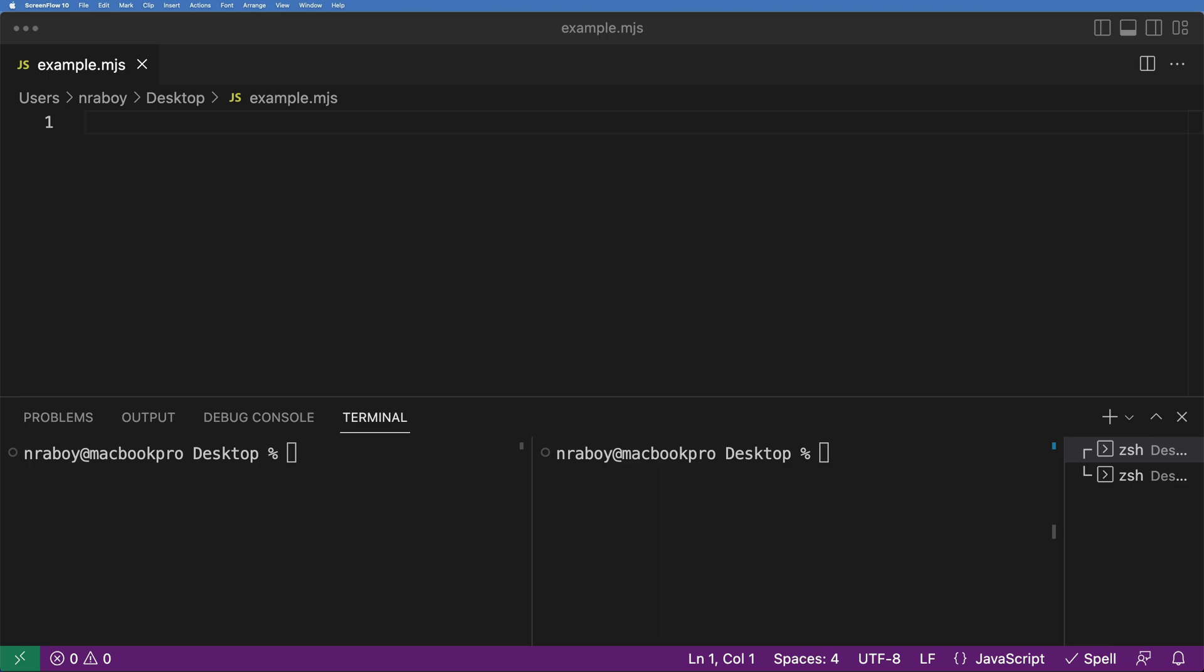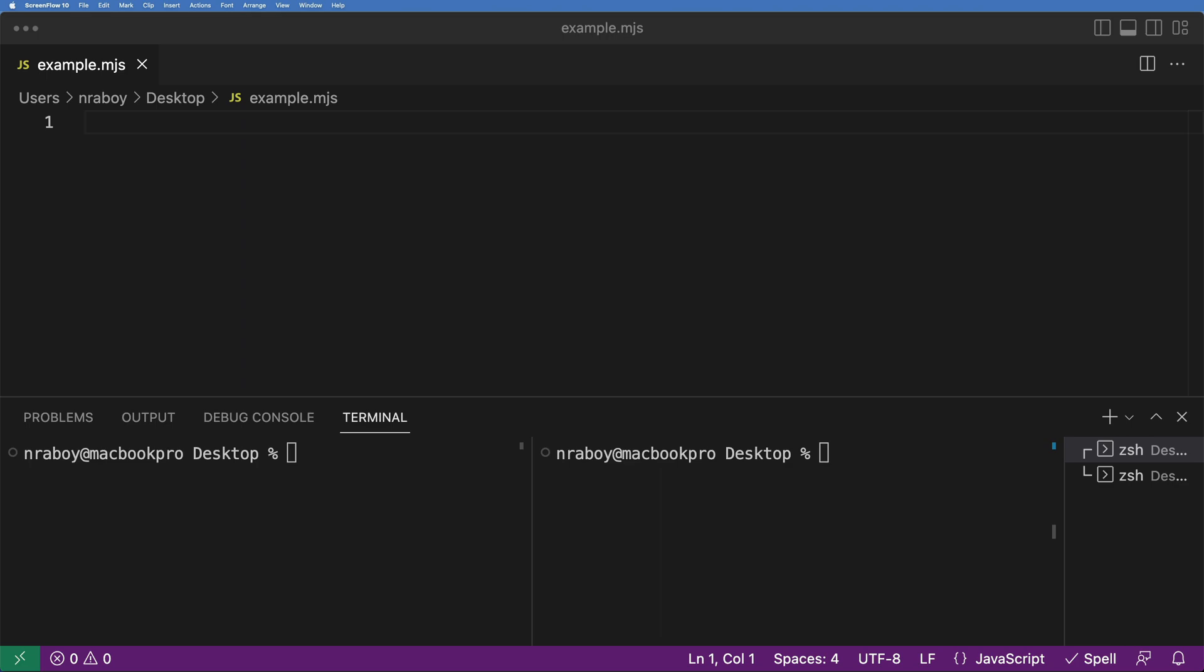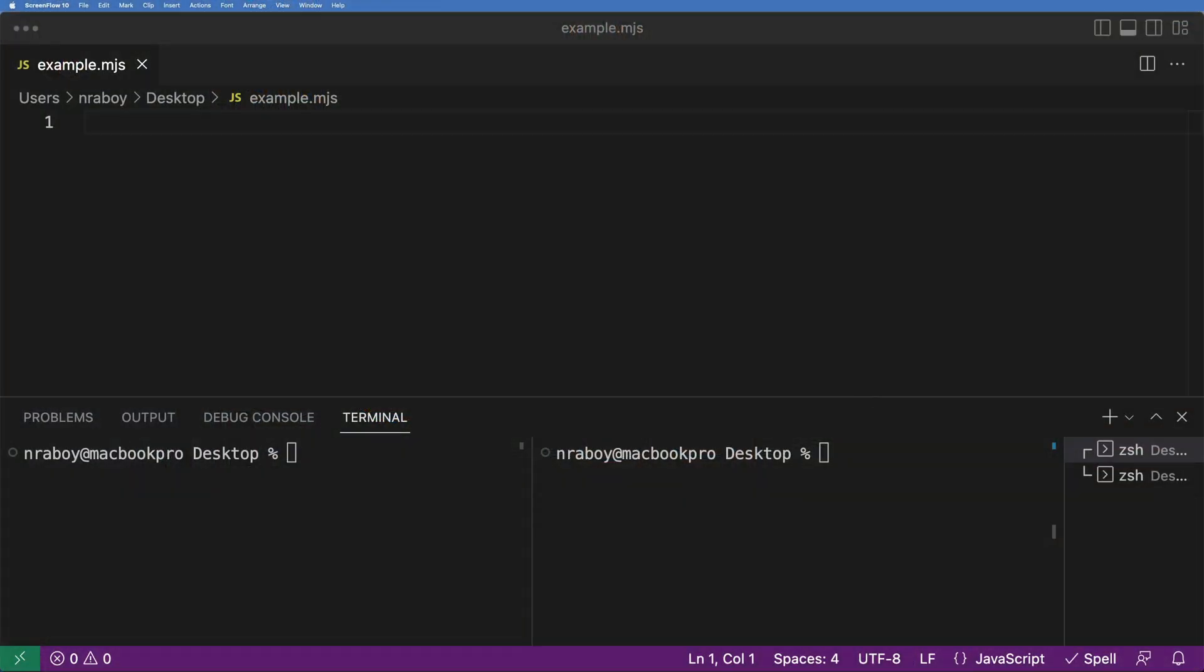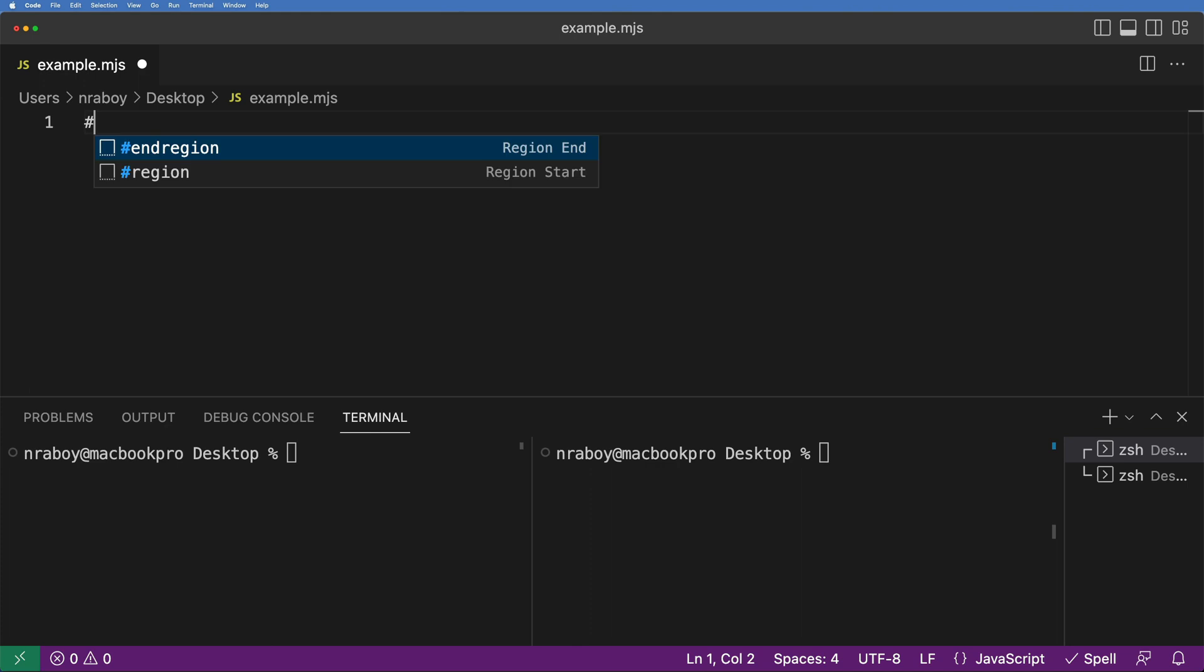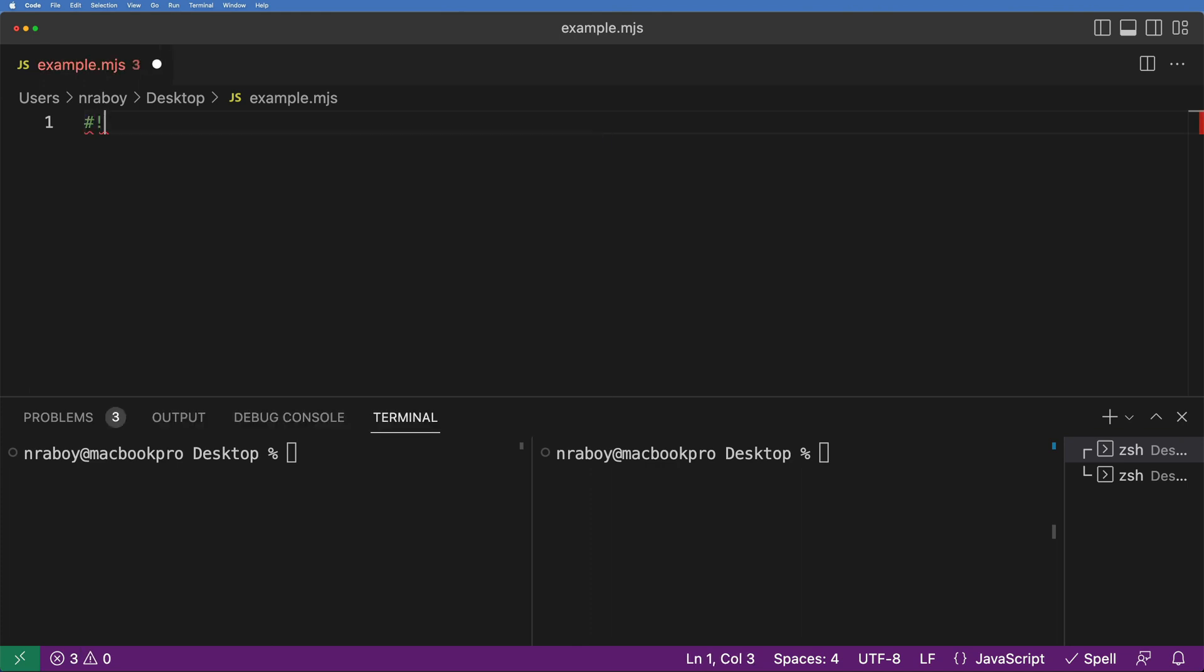So what we're going to want to do first, assuming that you already have ZX installed, if you don't have ZX installed, you're going to want to head over to Google, search for ZX and install it. It's very easy. You can do it with NPM, but that's out of the scope of this particular tutorial. So what we're going to do here is I'm going to define the environment as ZX. I'm going to say hashtag exclamation mark, and I'm going to say /usr/bin/env zx. So that means that we're going to be using a ZX script.